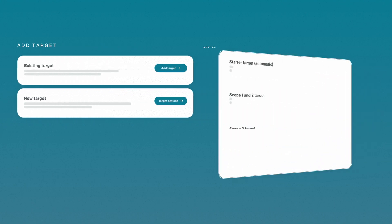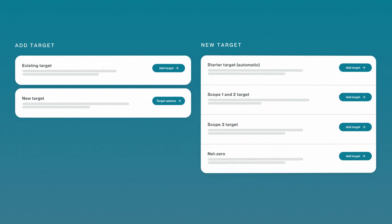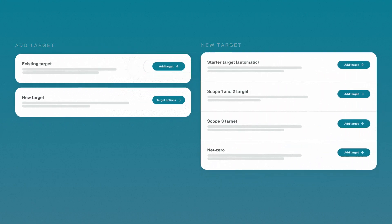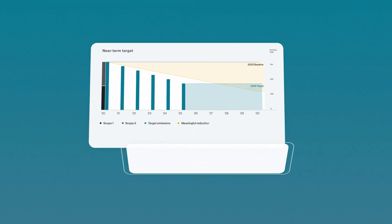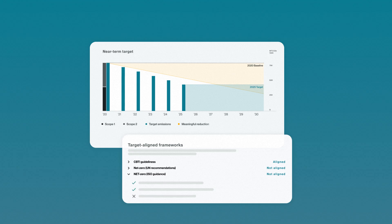Whether you want to set a new target or align an existing one, Sustain Life is your guide to net zero.